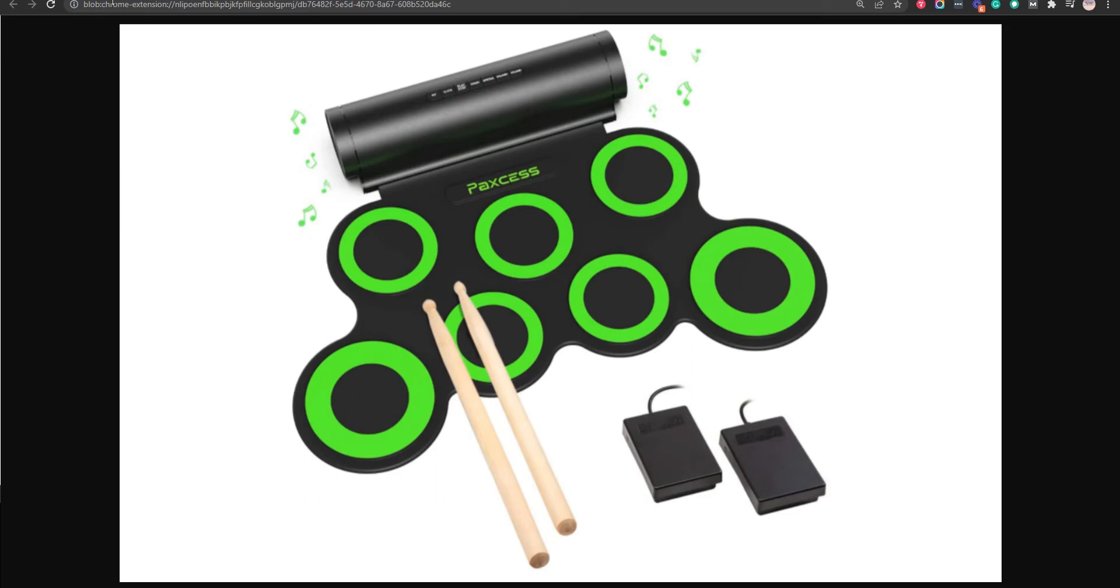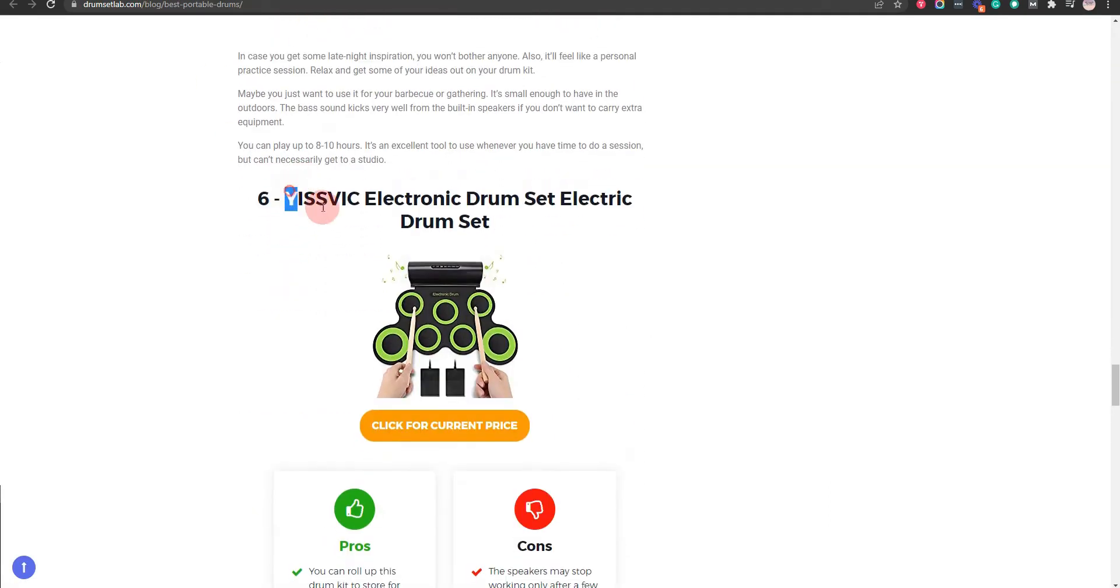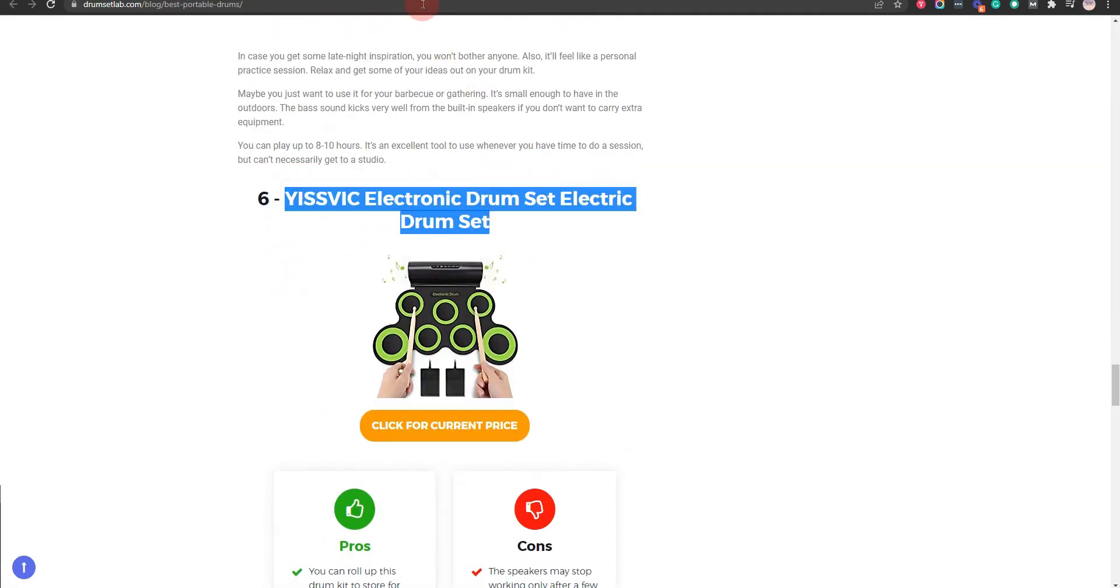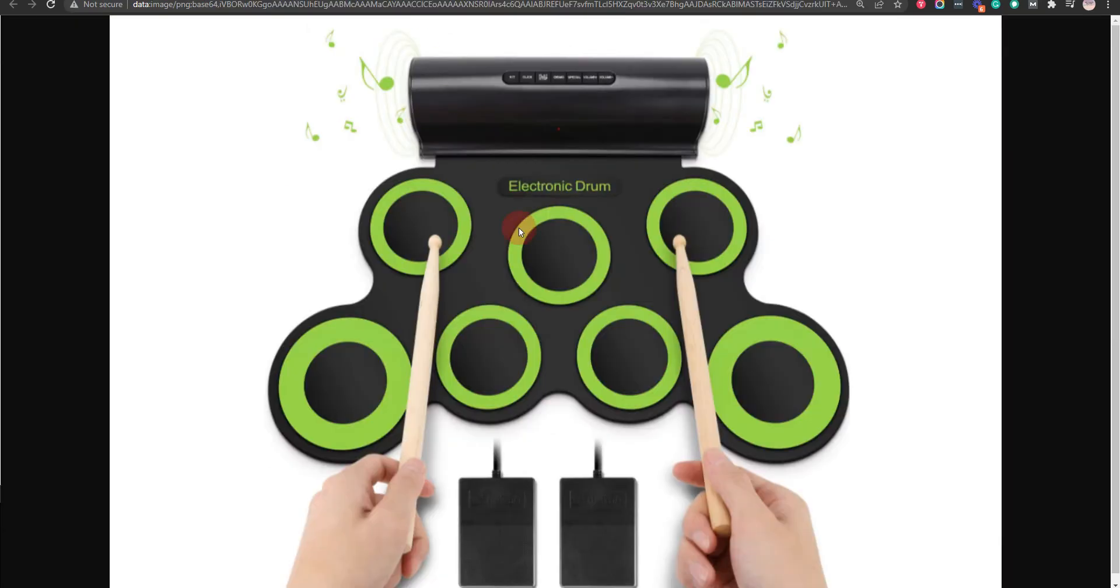Our sixth choice is YISS FIC Electronic Drum Set Electric Drum Set, because the speakers sound pretty solid right out of the box and you can roll up this drum kit to store for later use. But the board looks cheaply made.